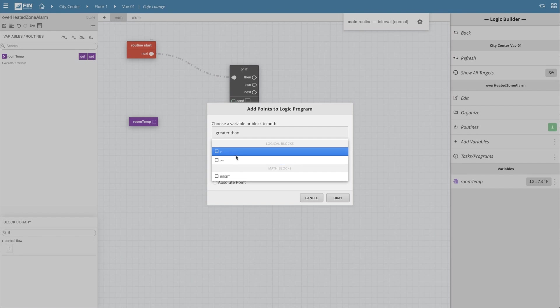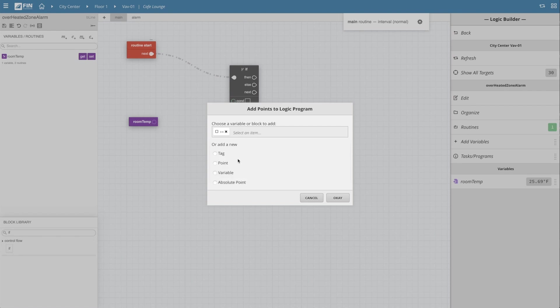In this case, I will select the greater than or equal to block and hit ok.